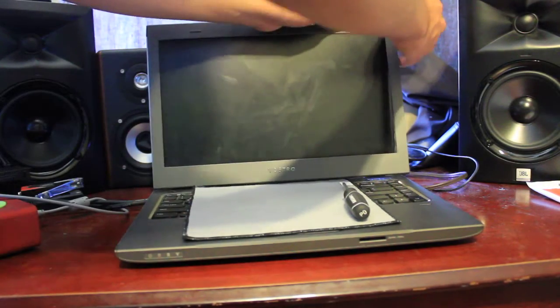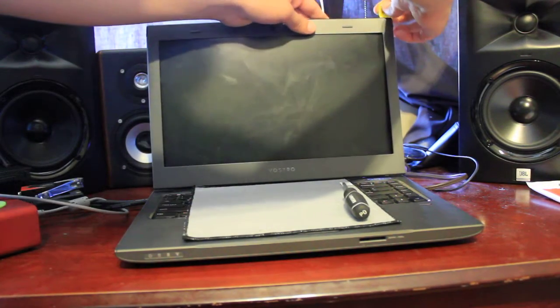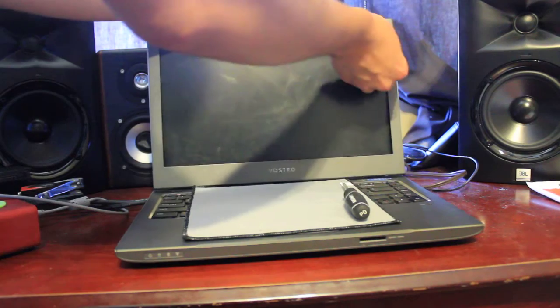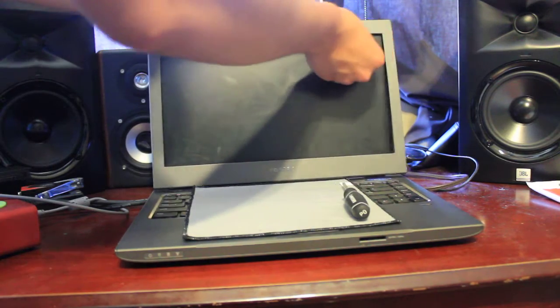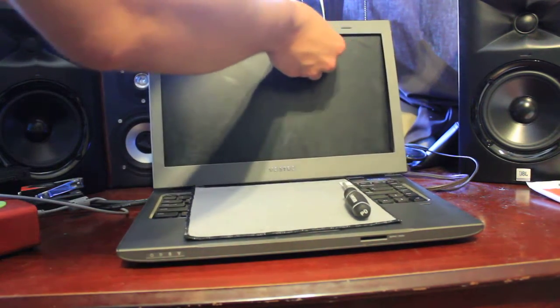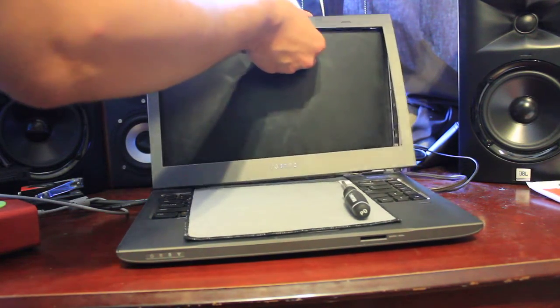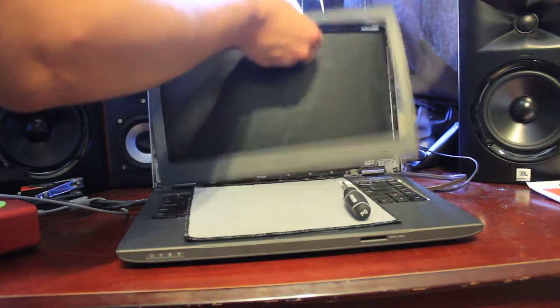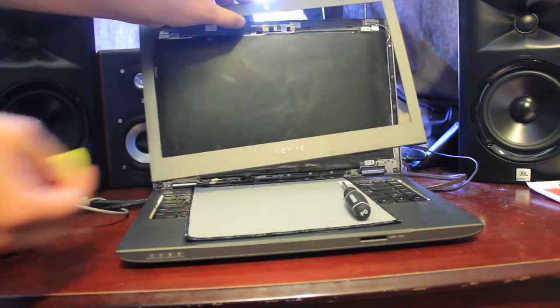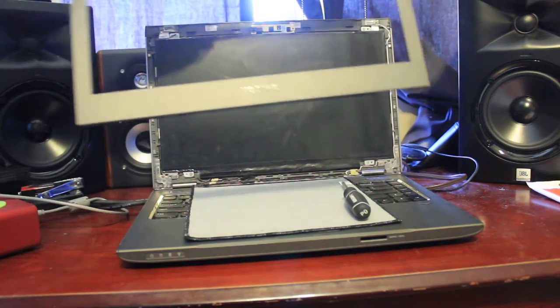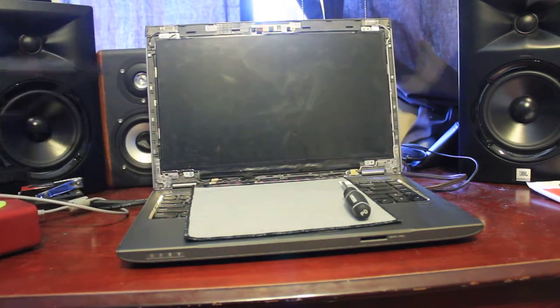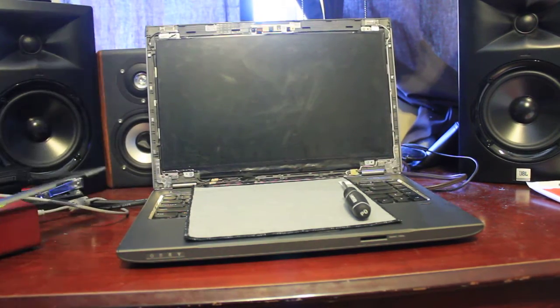But be gentle, because you don't want to break it. Okay, after you have this off, place it off to the side.